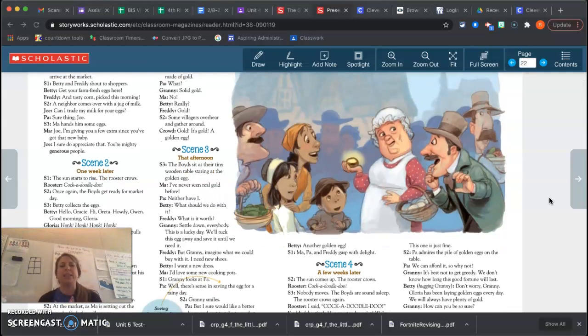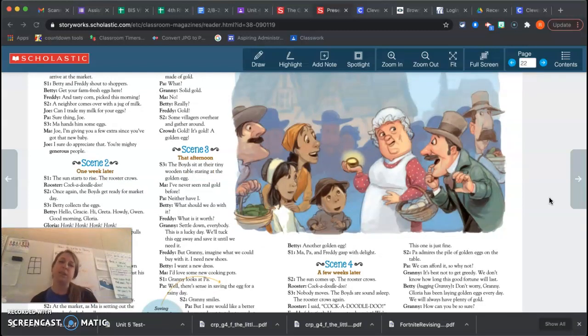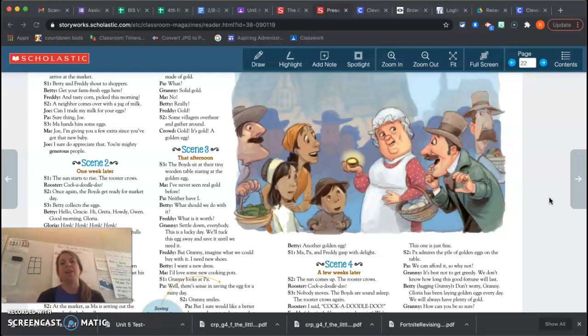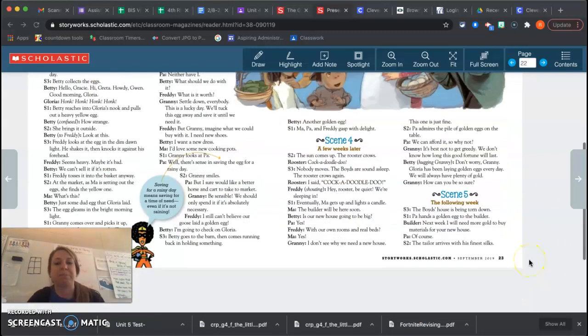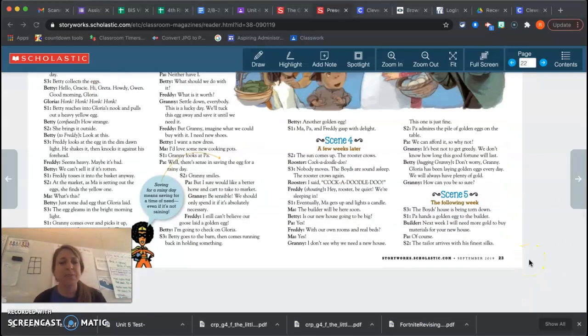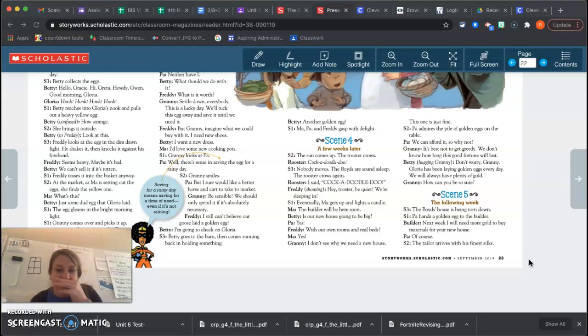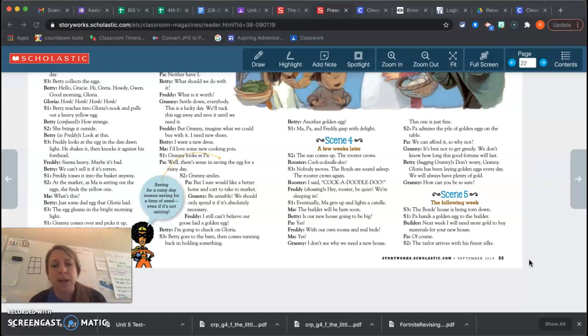So granny is trying to say we really don't need to spend this. Let's save it. And everyone else is like, whoa, I need this and I need that. So let's see how that affects them. Scene four, a few weeks later, the sun comes up. The rooster crows. Cock-a-doodle-doo. Nobody moves. The boys are sound asleep. The rooster crows again. I said, Cock-a-doodle-doo. Hey rooster, be quiet. We're sleeping in here.